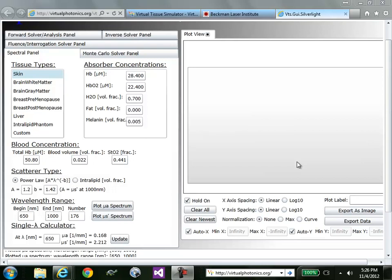In this video, we'll go over the details of the spectral panel within the Virtual Tissue Simulator, or VTS. This panel allows users to construct absorption and reduced scattering coefficient spectra in the red and near-infrared region.